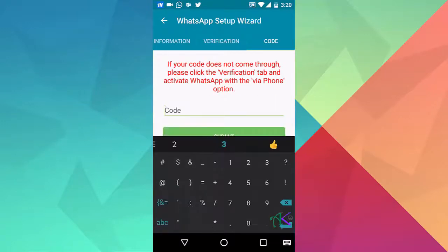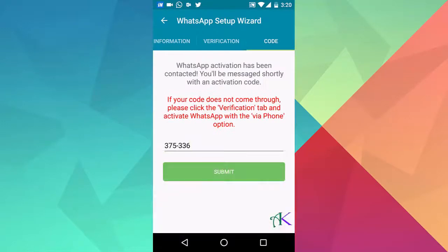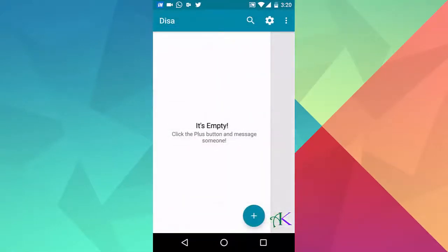Insert the code received via SMS to this box. Hit the submit button. Now you are done, congrats!